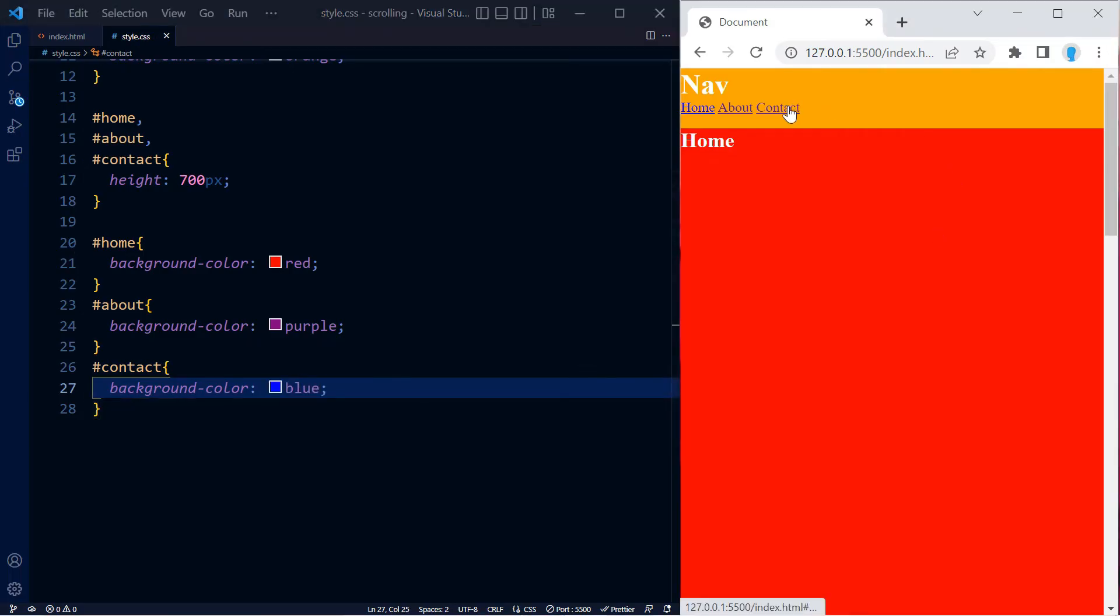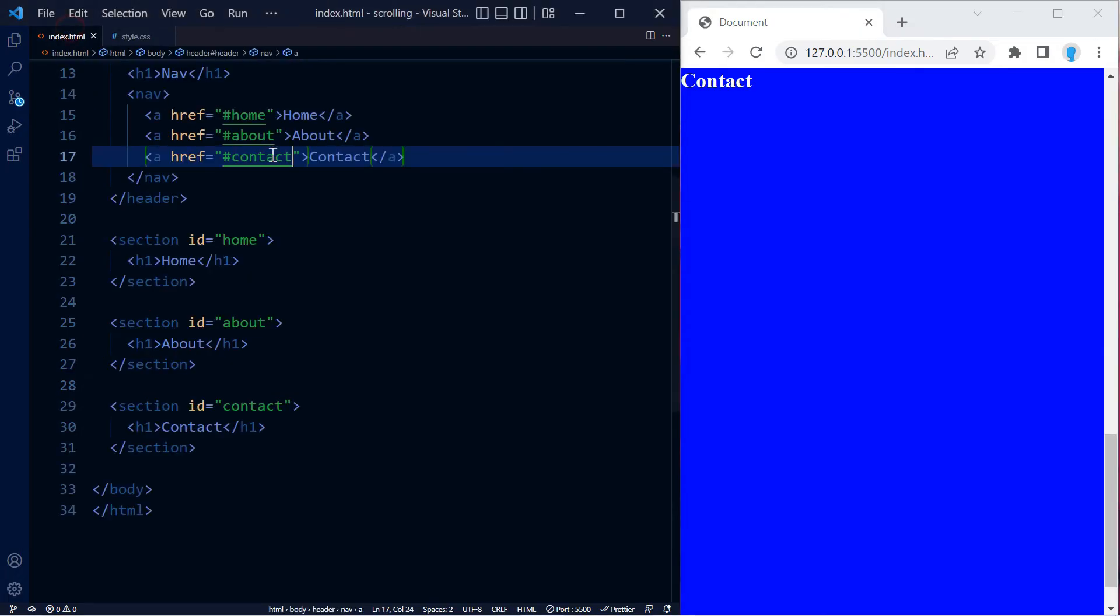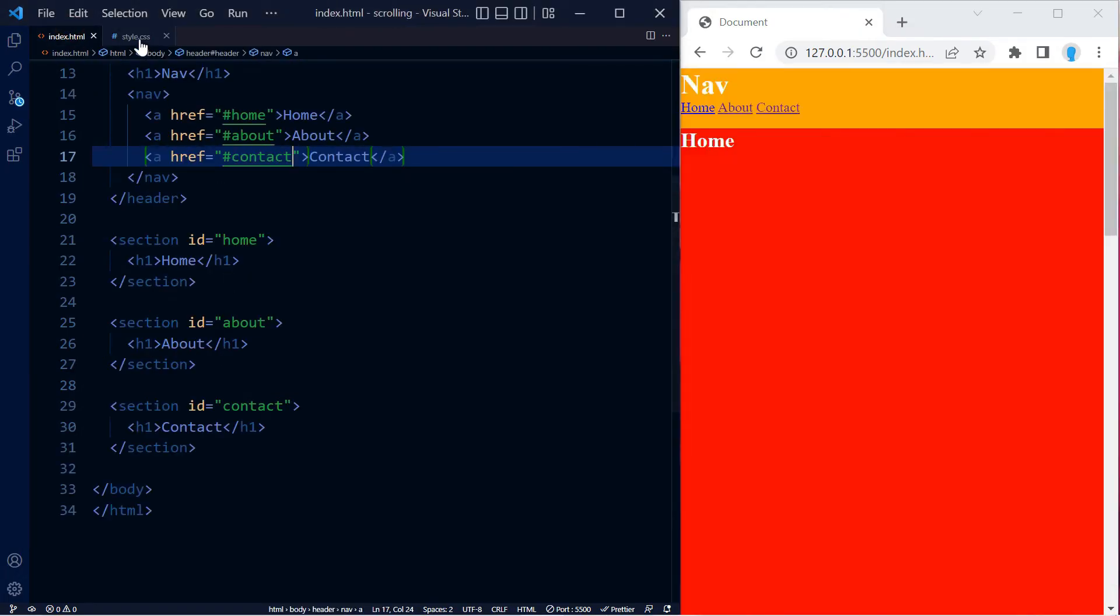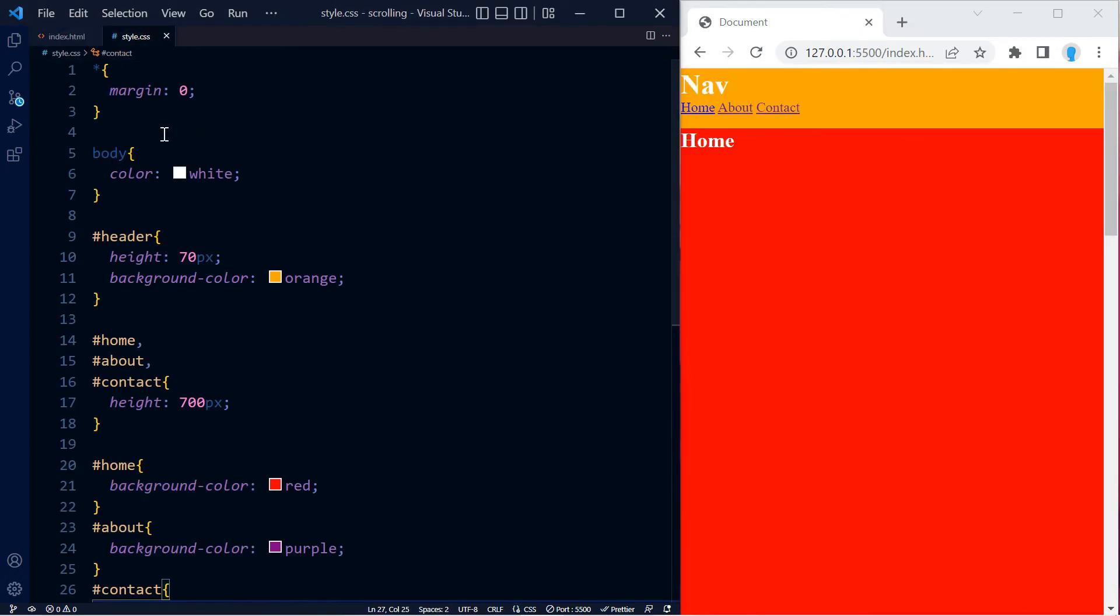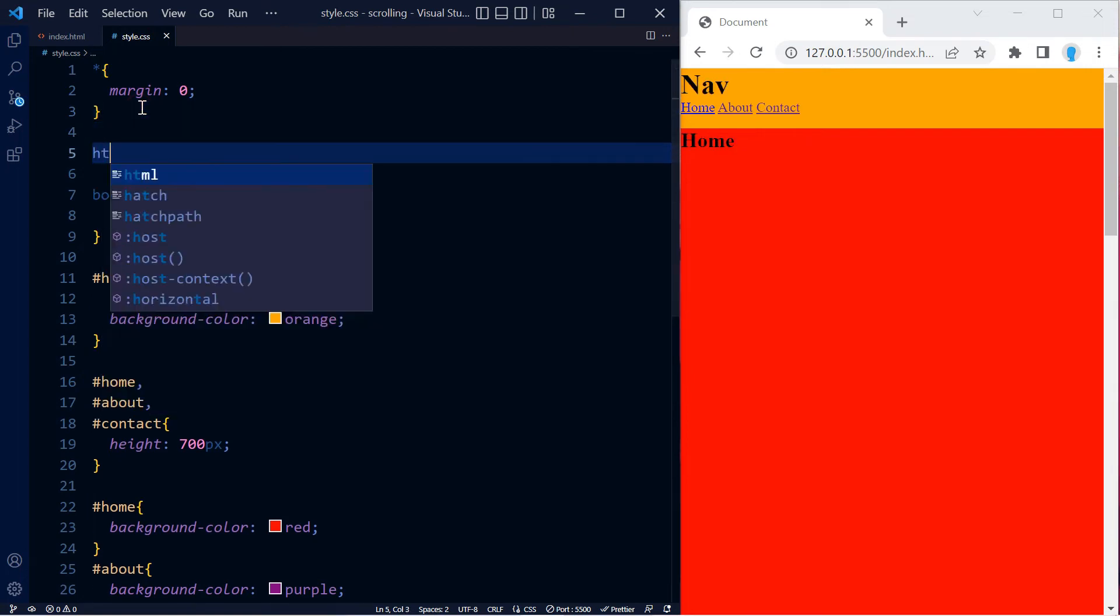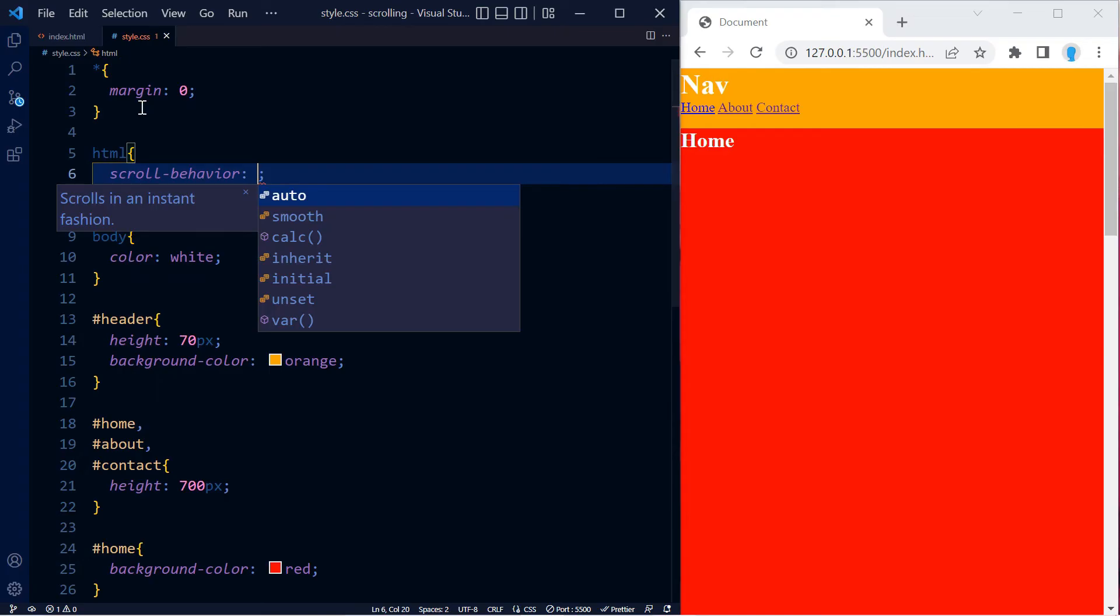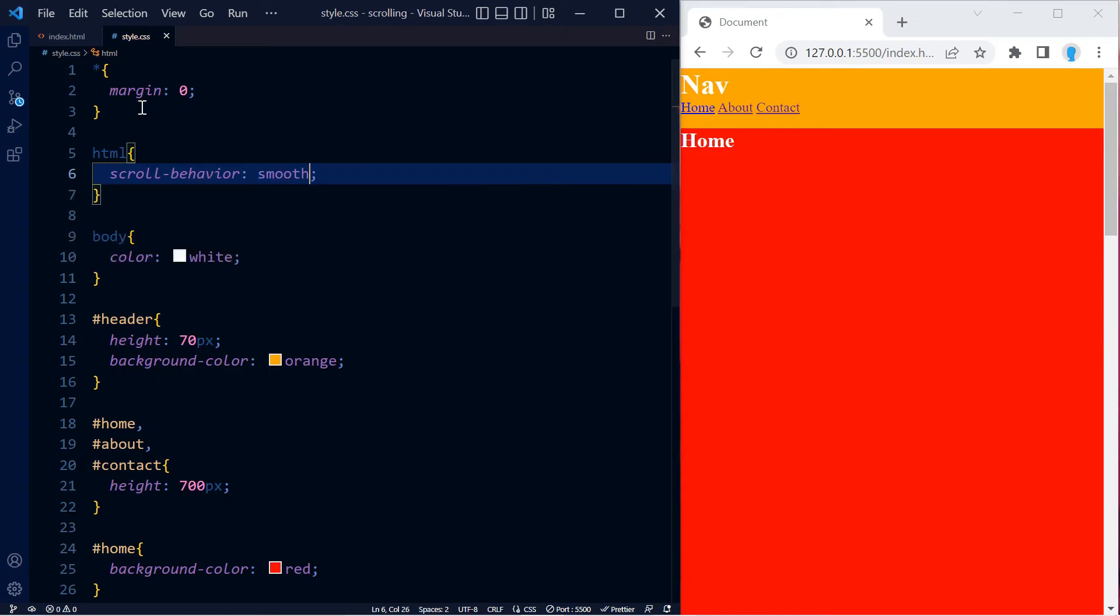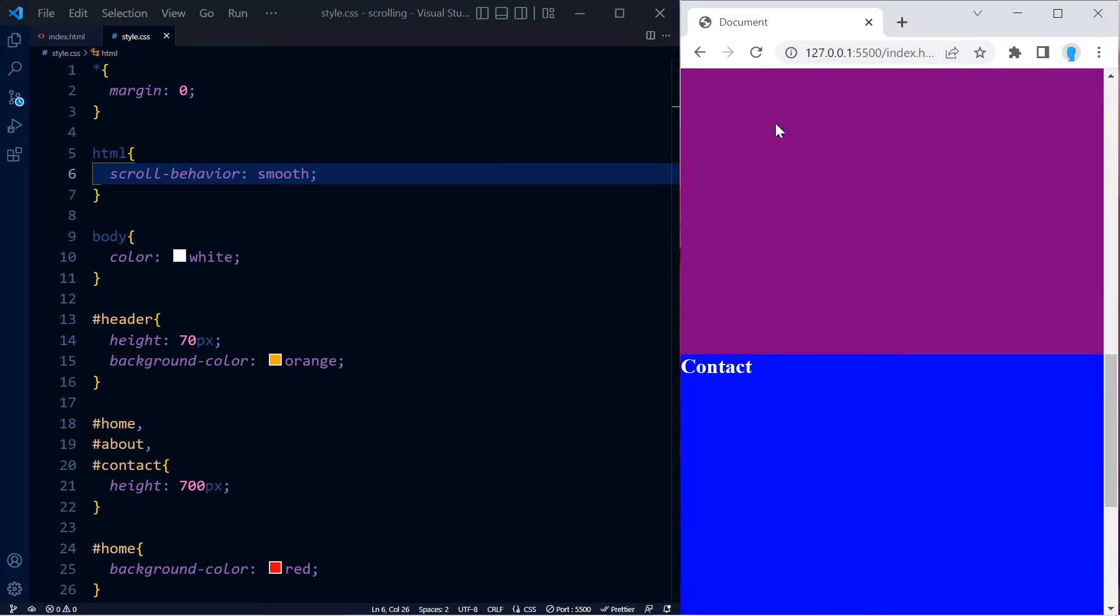Currently, if we click on one of these links, it will take us to the section because we're using this technique. However, it's not going to do so smoothly. To fix that, we're going to use HTML scroll-behavior: smooth. Now when we click on these, it's going to take us to that section smoothly.